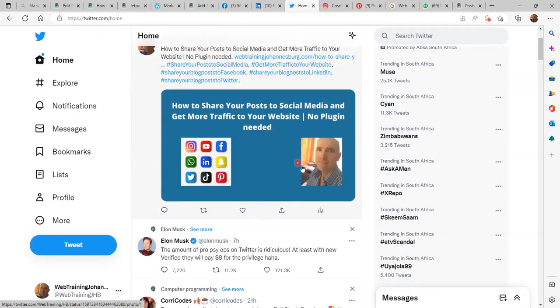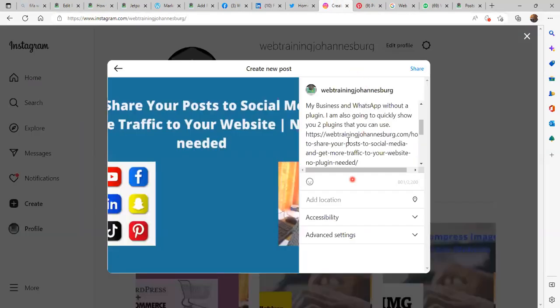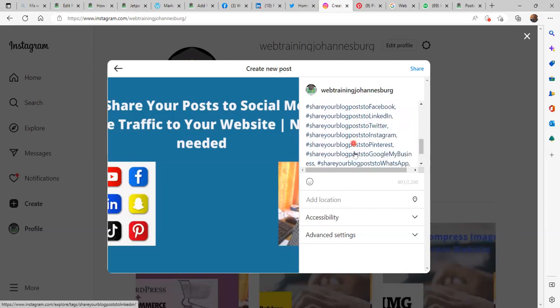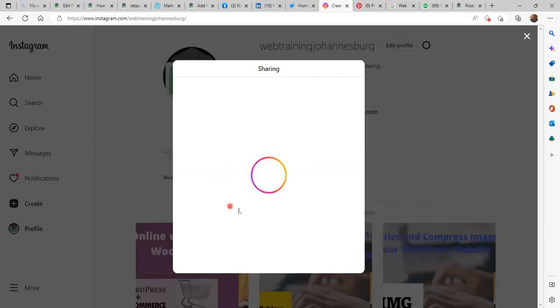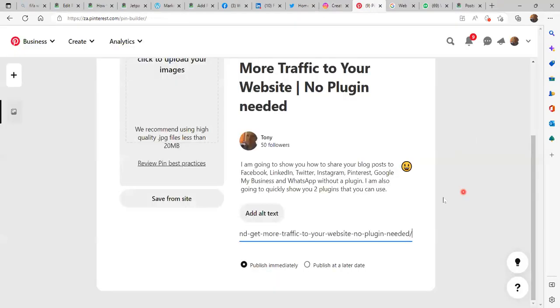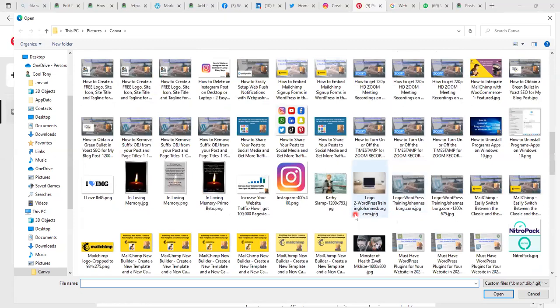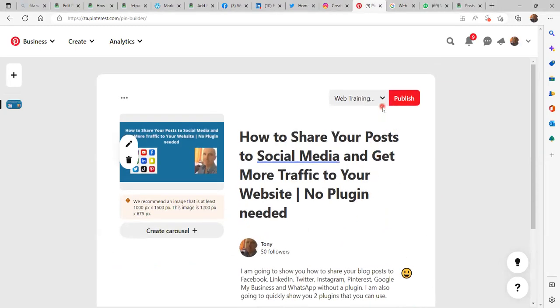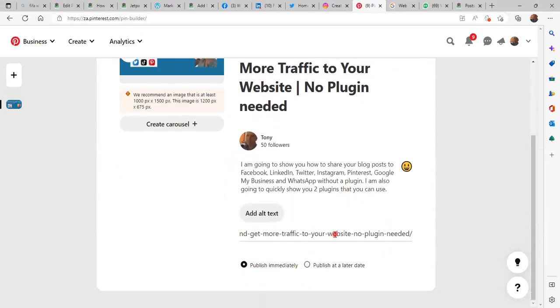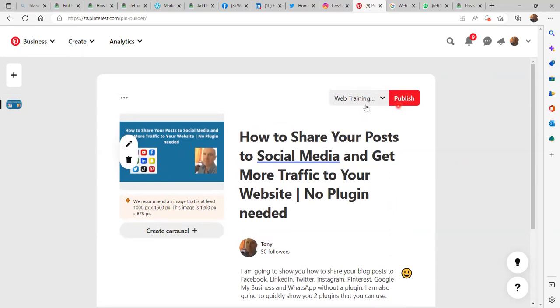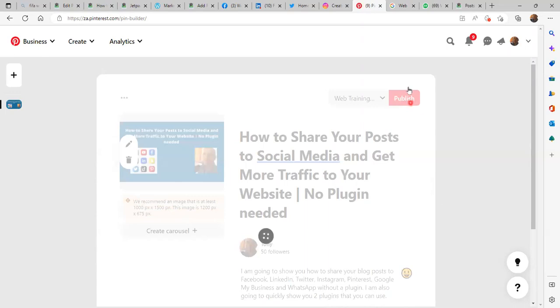You'll be able to see the title, the hashtags and the image on Twitter. If a person clicks the link they will be directed to my post. On Instagram we have everything — the hashtags — so we can go ahead and share. On Pinterest we still need an image, so we select the image and click Open. We have everything now — make sure you are publishing to the correct board, in this case Web Training Johannesburg. We have the title, the image, content and the URL — everything is 100%. Click Publish.